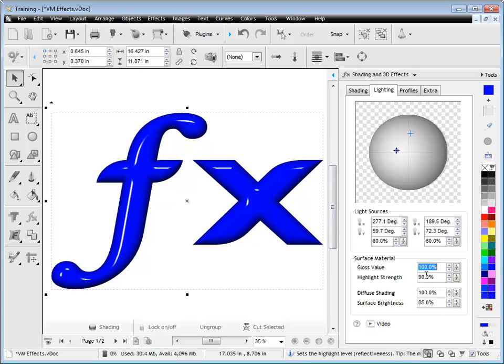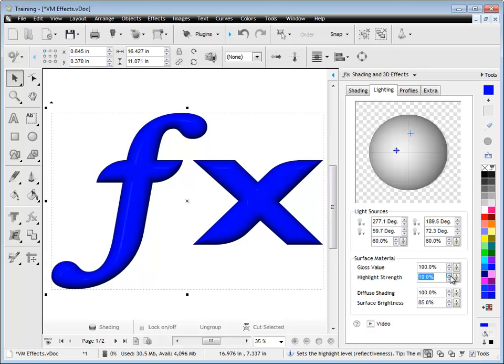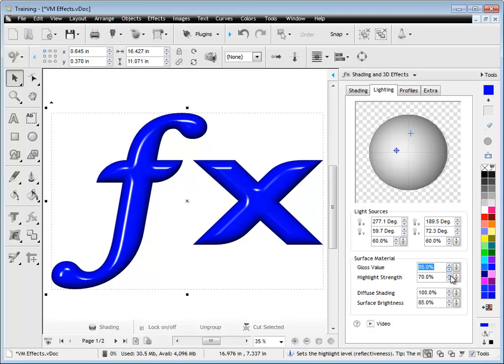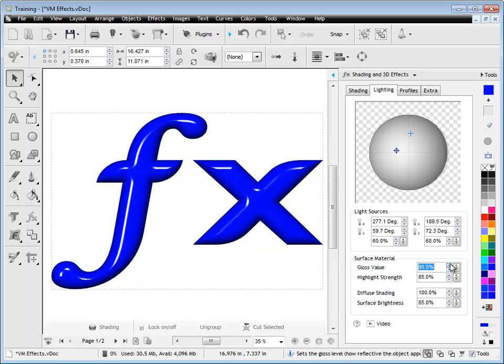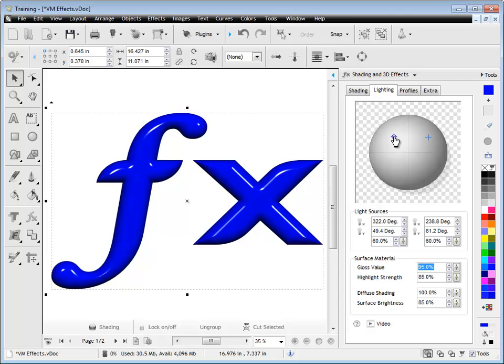So that creates the glossiness of the effect. The highlight strength also affects the glossiness because the less of the highlight strength, the more matte it looks or more of a dull type material. By adjusting the highlight strength up and down and adjusting the gloss value, I can go from anything from a very matte type look, almost like a rock or a matte plastic, all the way up to a very glossy, very shiny, highly polished plastic or metal look.